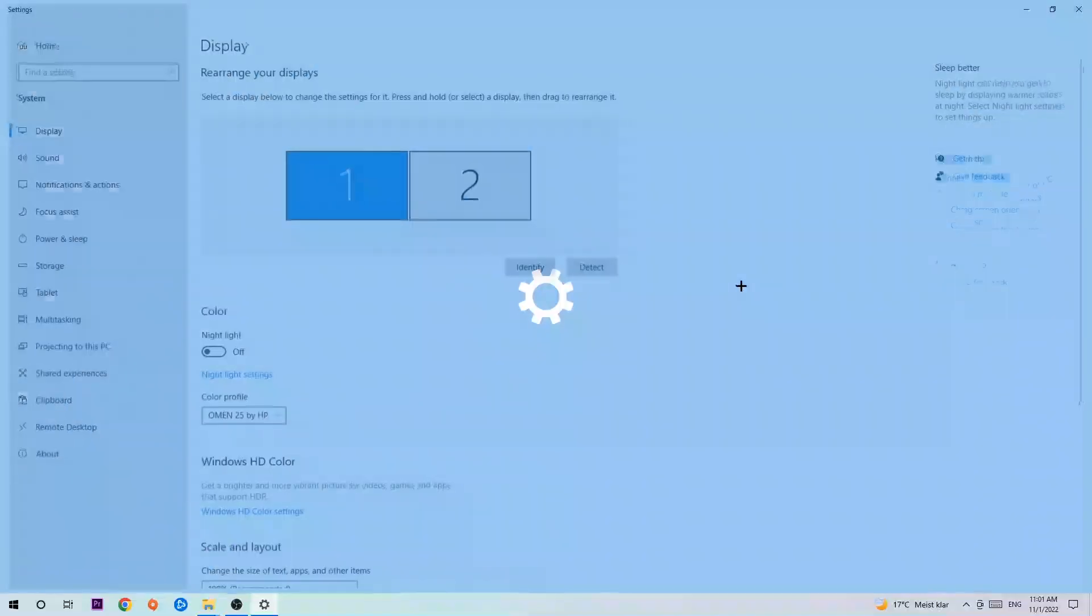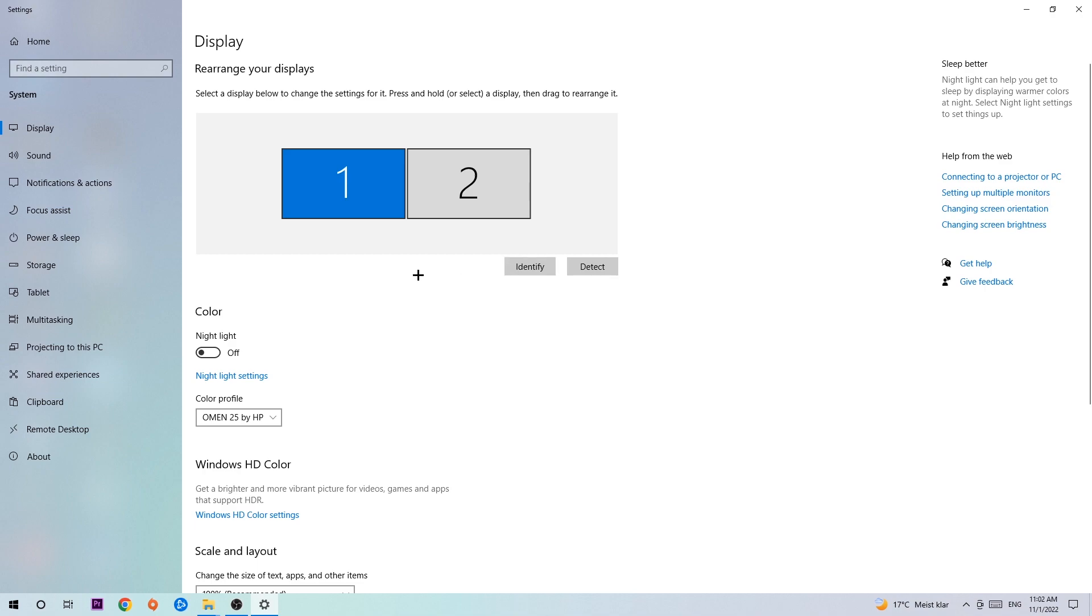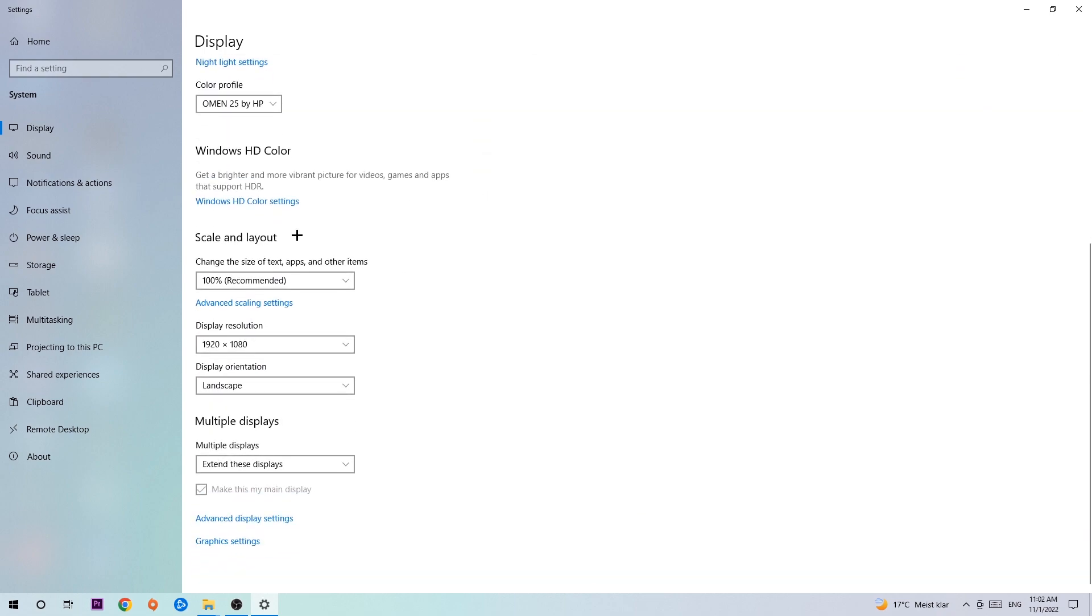We're gonna hit that and stick around display. The first step is to identify which your main monitor is and obviously this just applies if you have more than one. So you're gonna hit identify, and once you're done with that, scroll down.